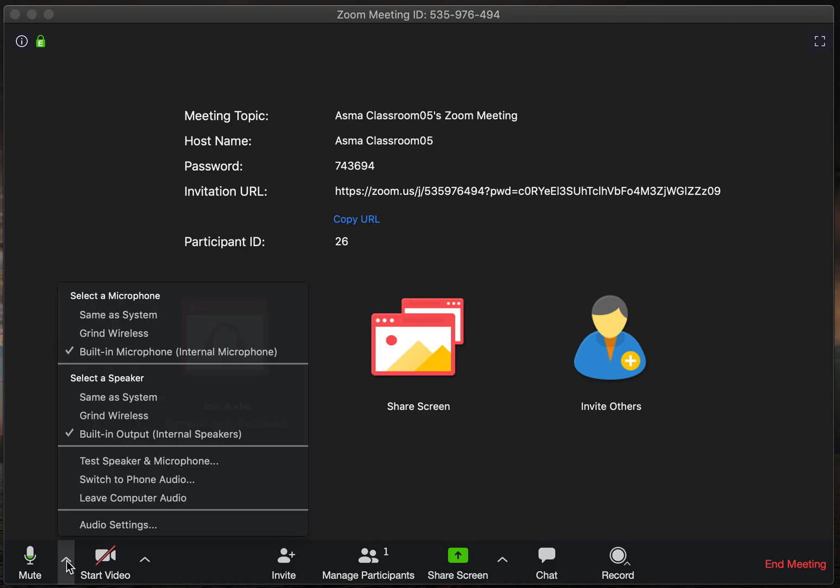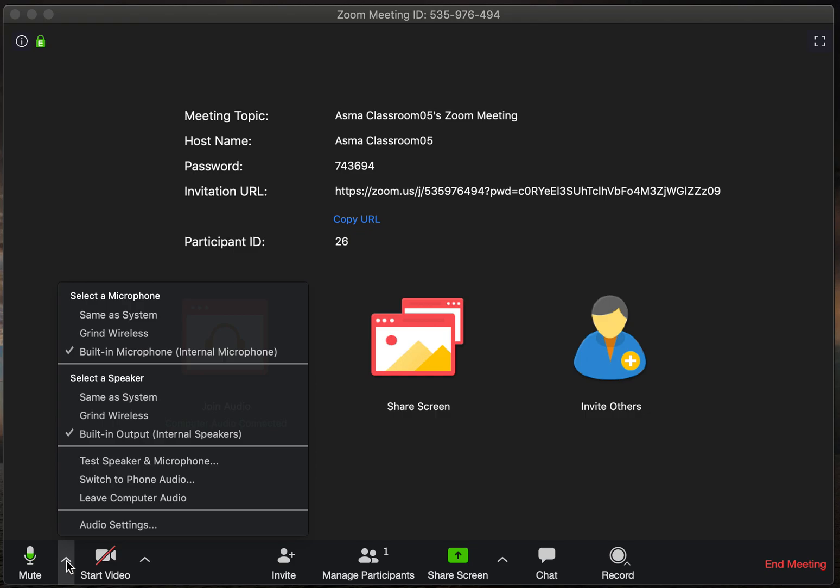So you click on that, and you'll see at the very bottom there's a special item that says audio settings. You're going to want to click on that.